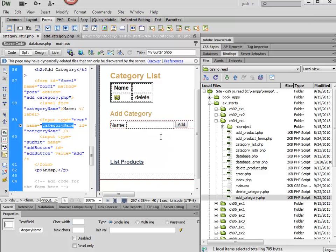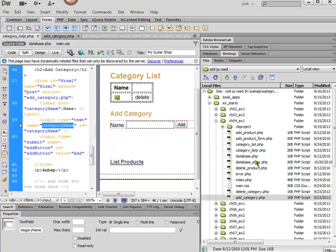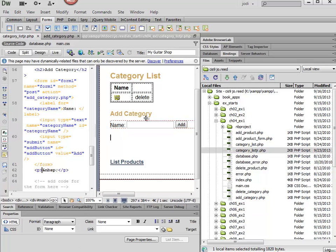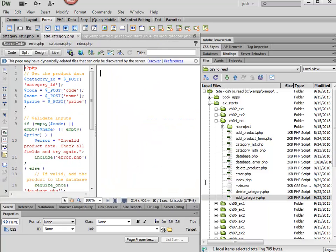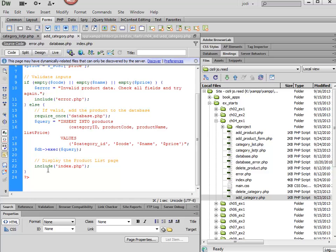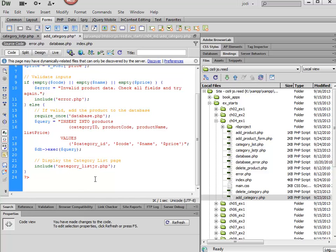The other thing to remember is that when we do go to this addCategory, once we're done with adding it, we want to come back to this page. And this page is called CategoryListJR, so I'm going to copy that, and then I'm going to go ahead and edit this addCategory.php. When we're all done, we want to display the category list page, so I need to paste in that page name there.